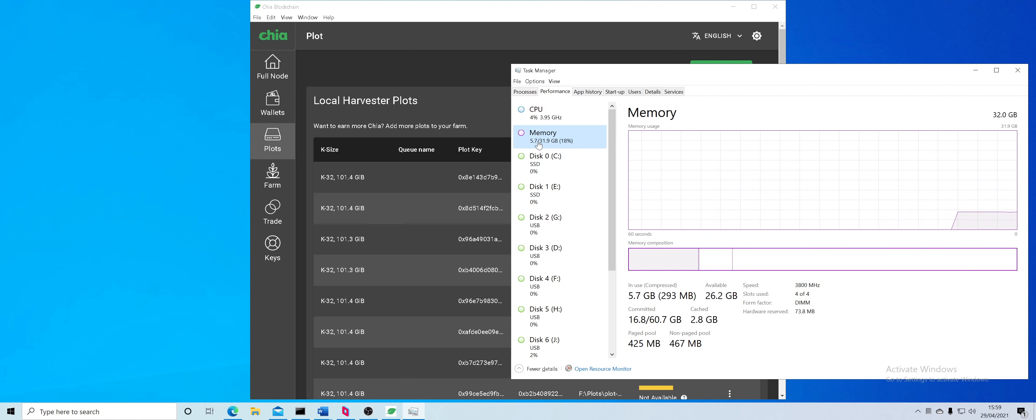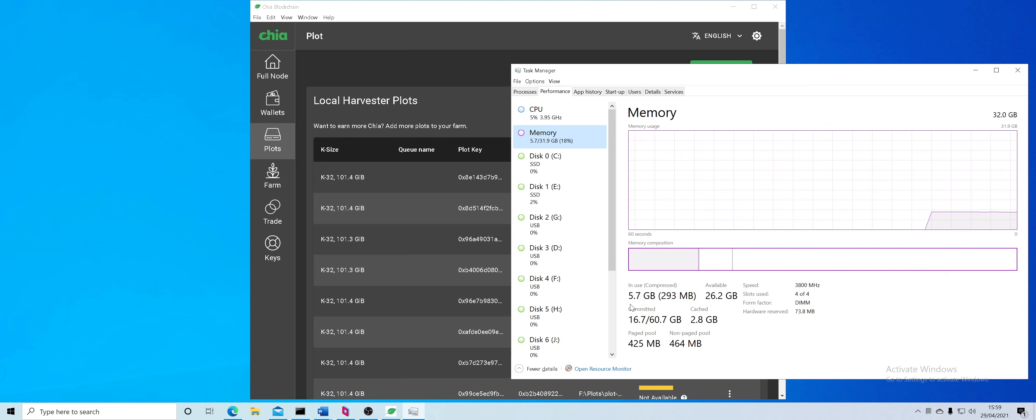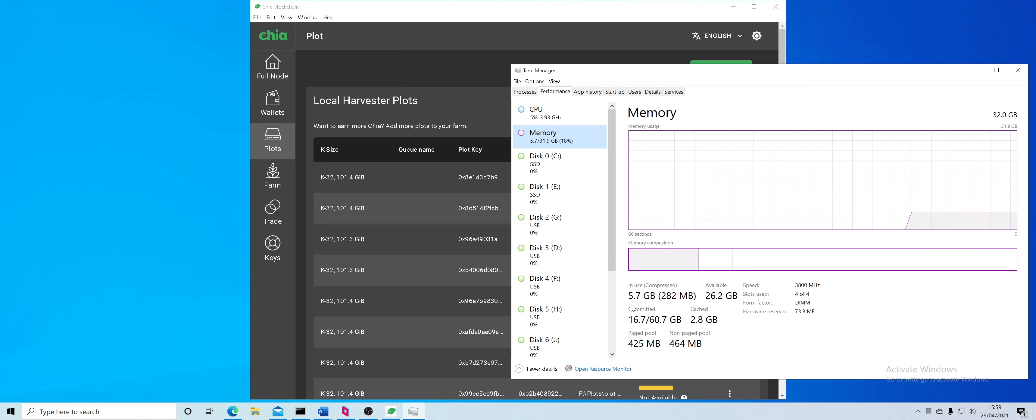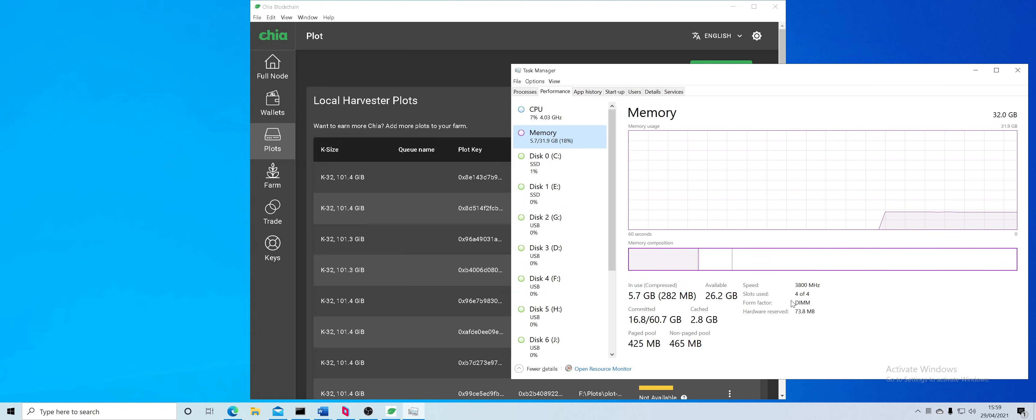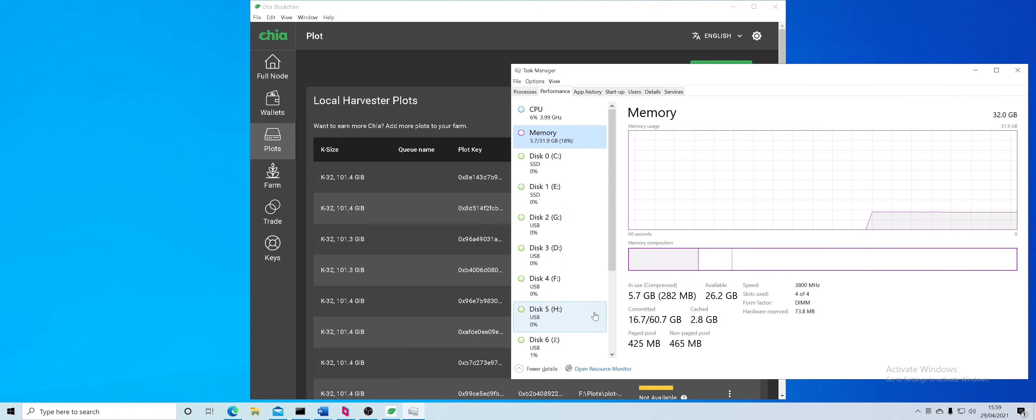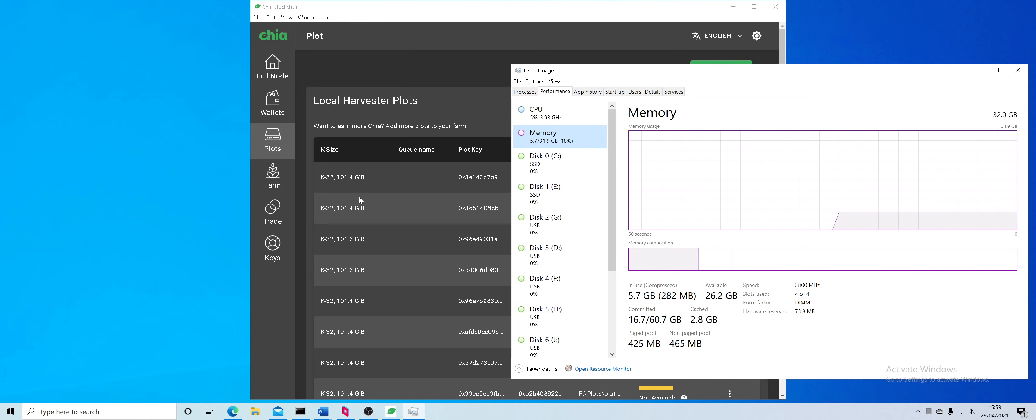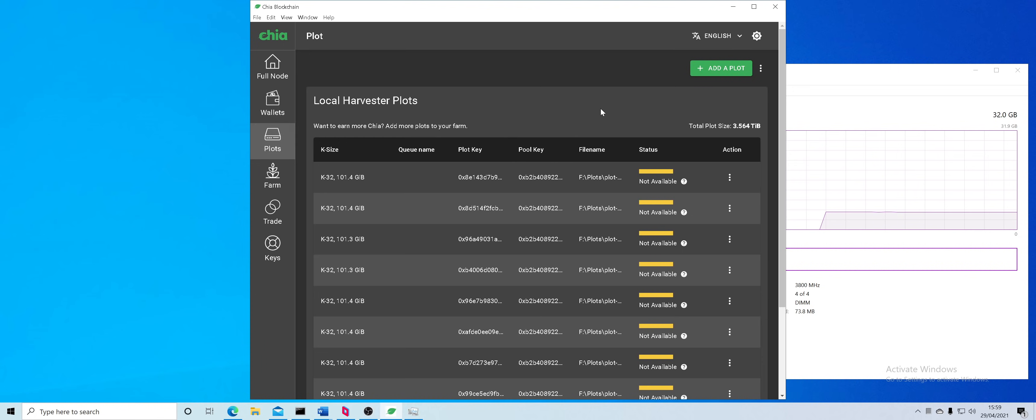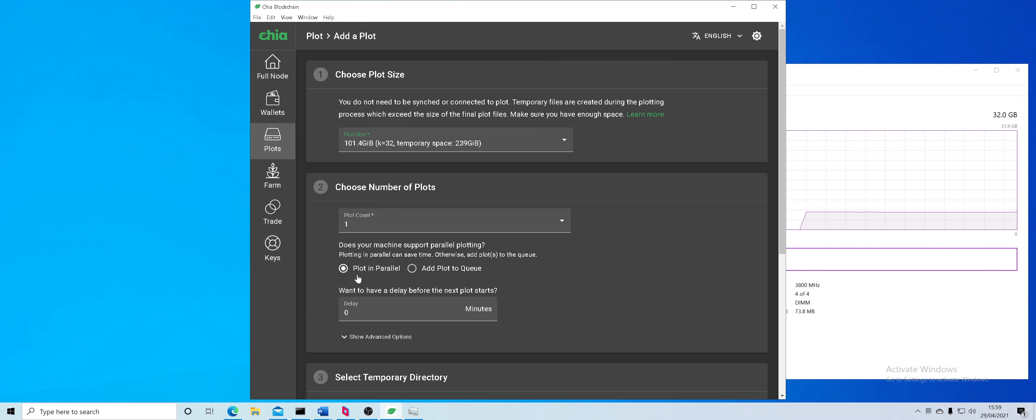I have 32 gigs of RAM and take a note of this that there is 5.7 gigabytes used. On default it's around 4 gigabytes used, maybe because I'm currently mining, but yes you have to take that under consideration when using your PC.